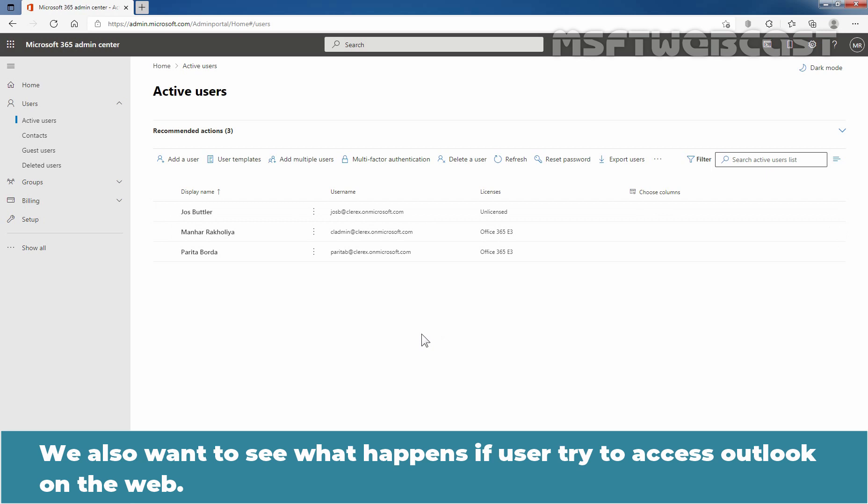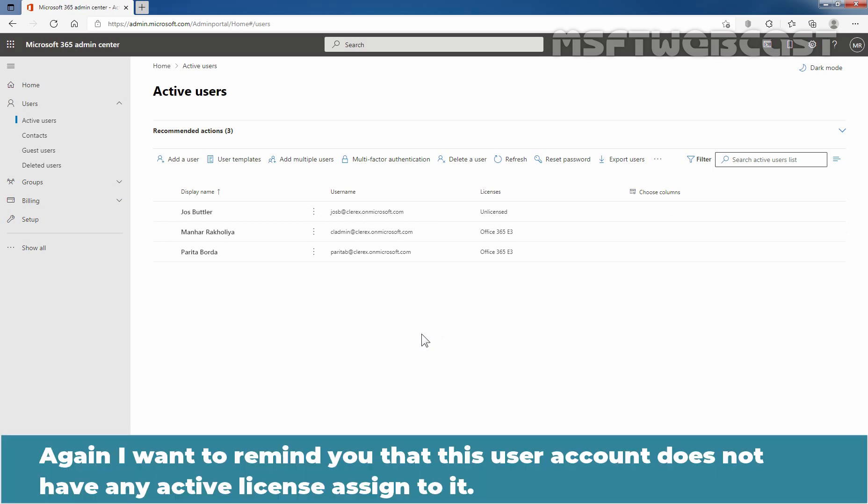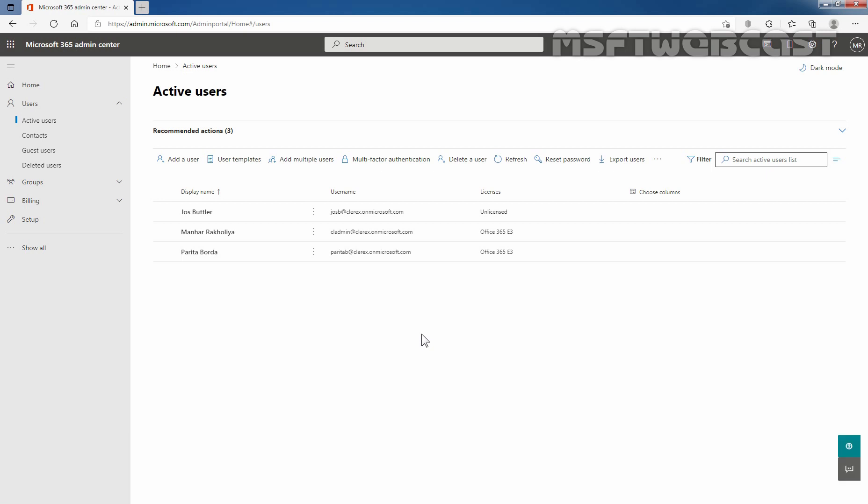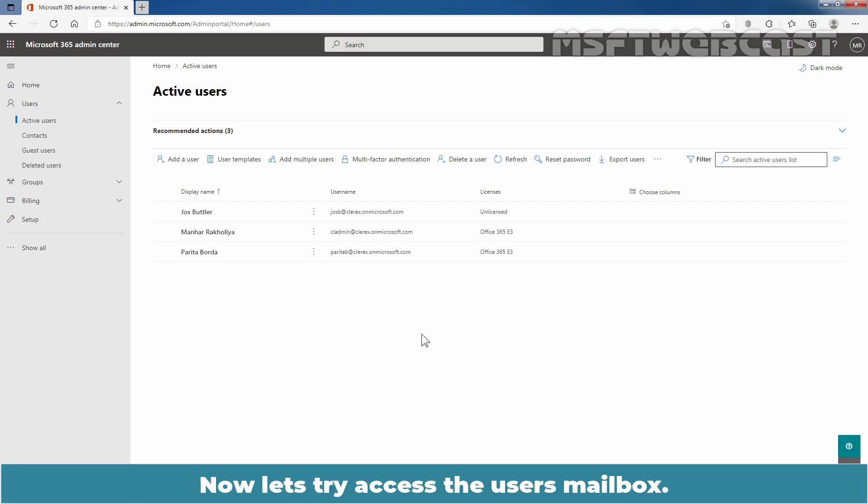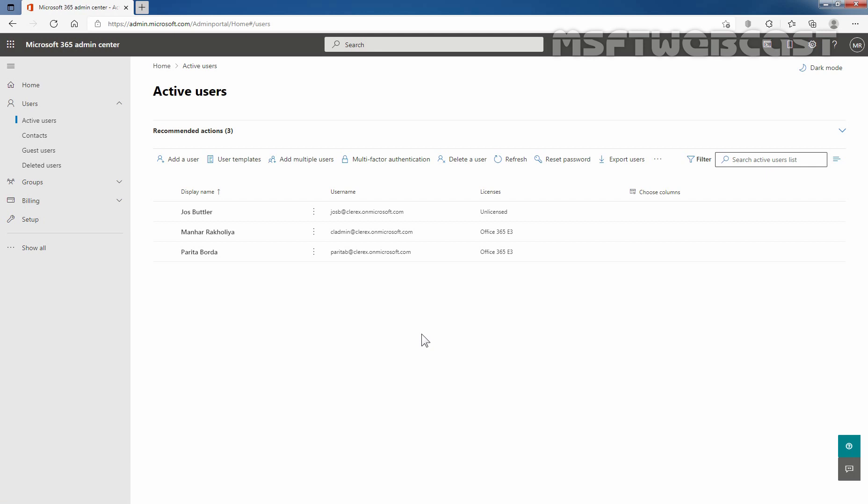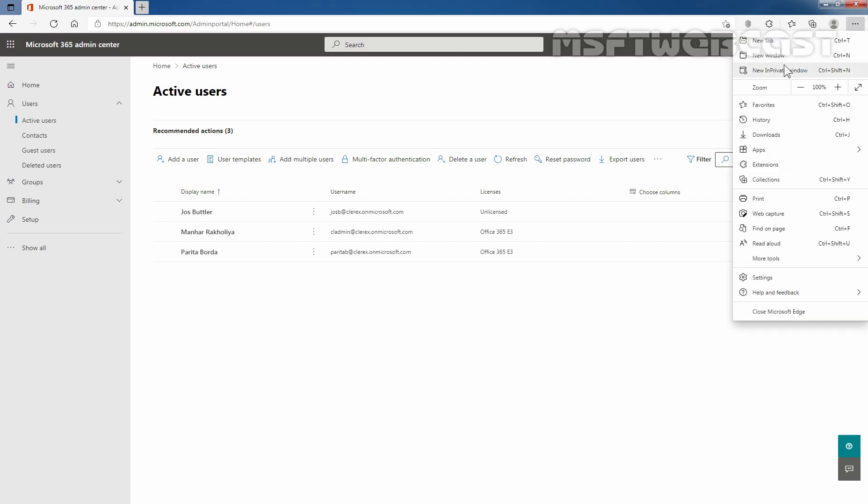We also want to see what happens if user tries to access Outlook on the web. I want to remind you that this user account does not have any active license assigned to it. Now, let's try to access the user's mailbox. For that, I am going to open new in private window. Let's click on these three dots. Click on new in private window.